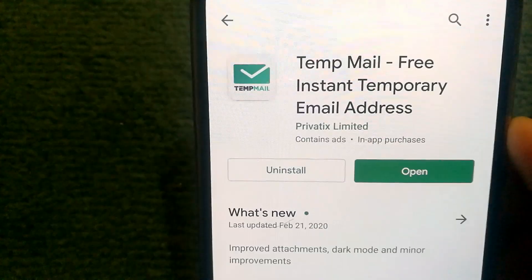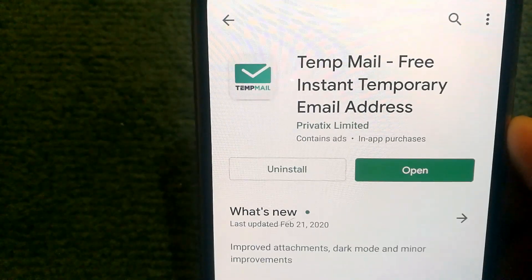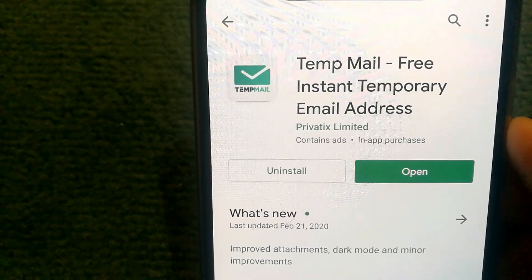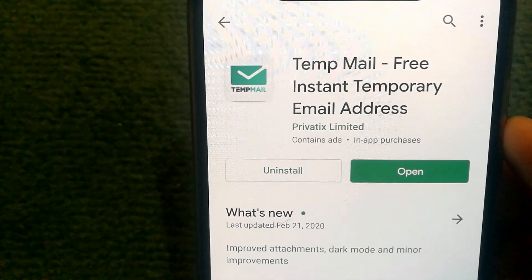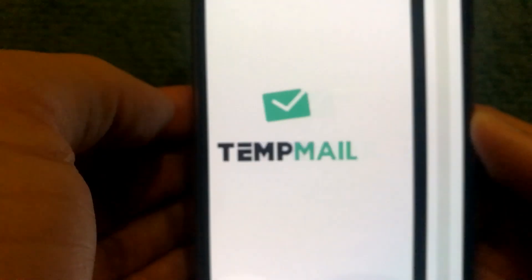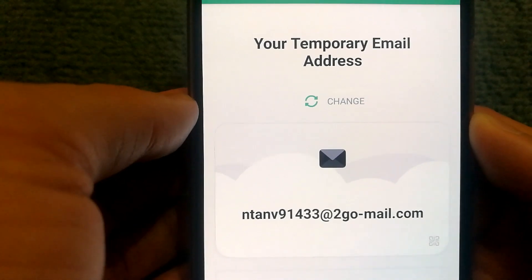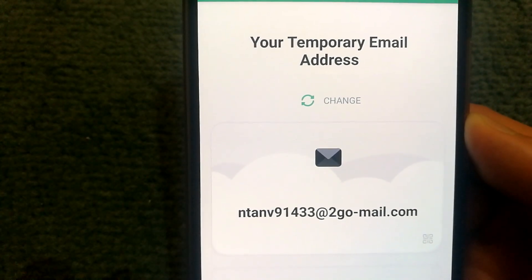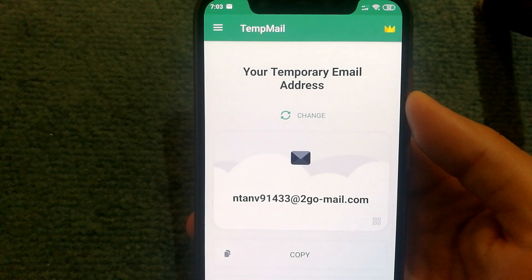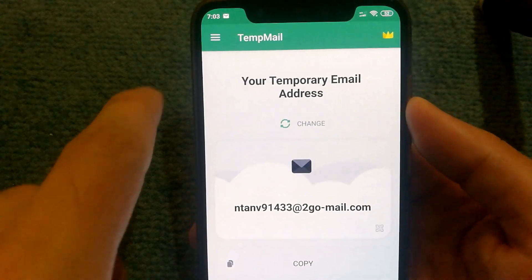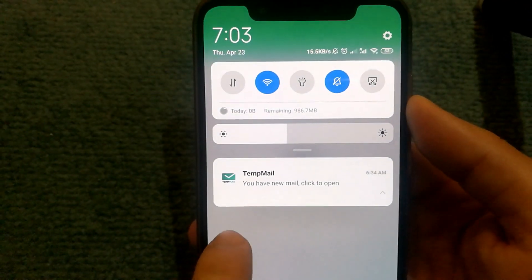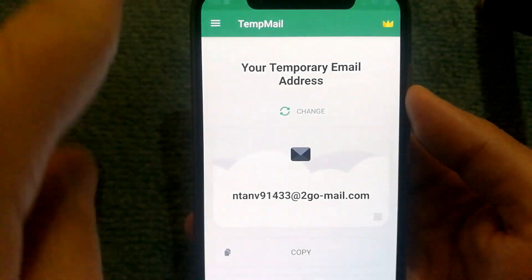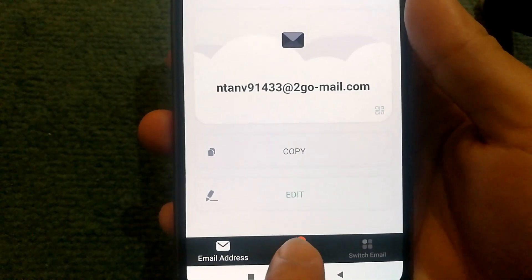Download the Temp Mail app, which will create an email account for you at your disposal. When you open the app it gives you an email address that you can use instead of your real one. Whenever an email is sent to this address, you will get a notification and the mails will be accessible under inbox.